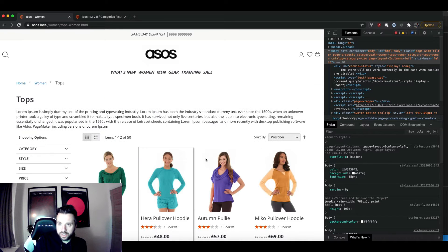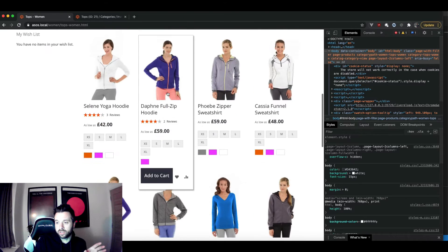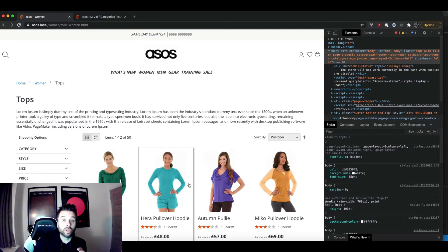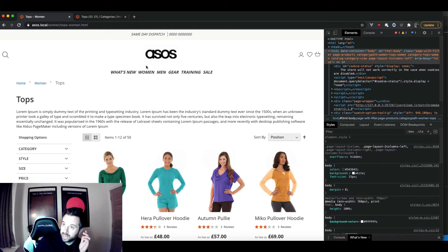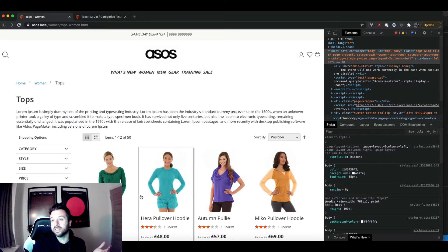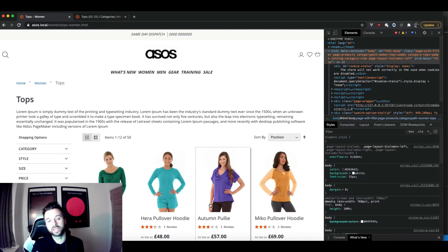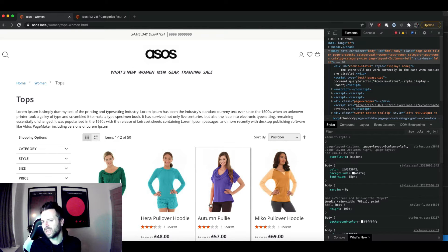I'm continuing the tutorial series where I started with the header and footer, which is why you can see these customizations — this is over and above the Luma theme. If you're joining on just this tutorial, have a look back at the others on how I edited the basic header. We're going to look at the process of editing the category page, and as I was saying it's a weird page.